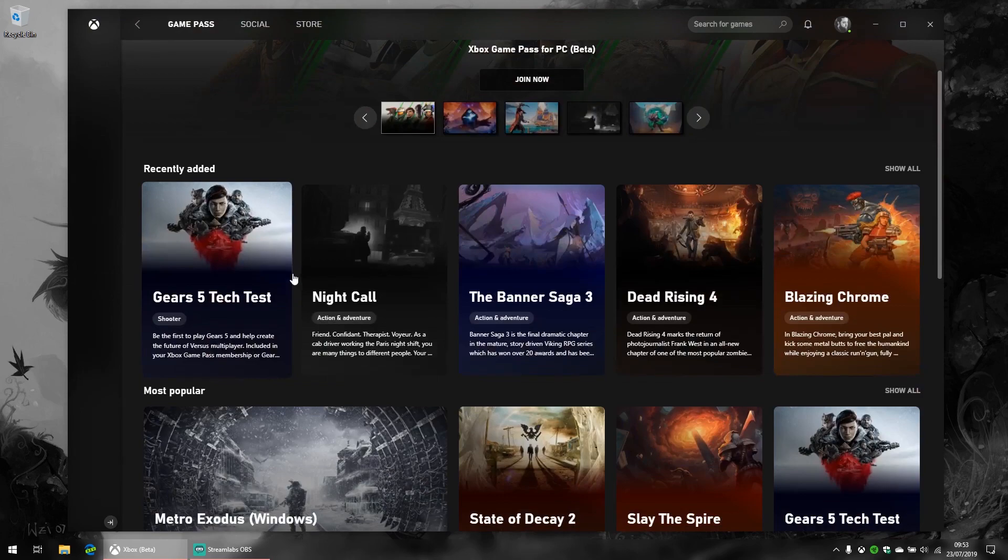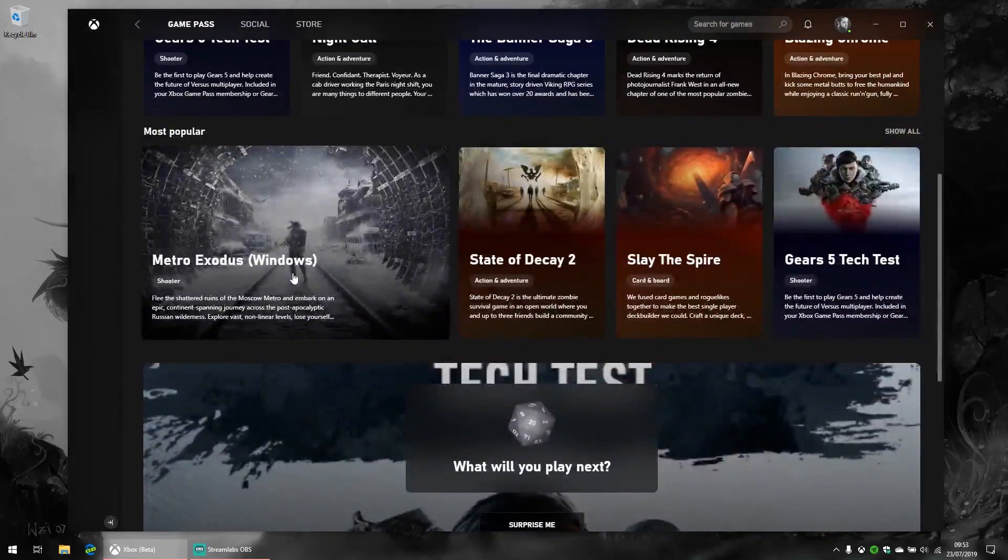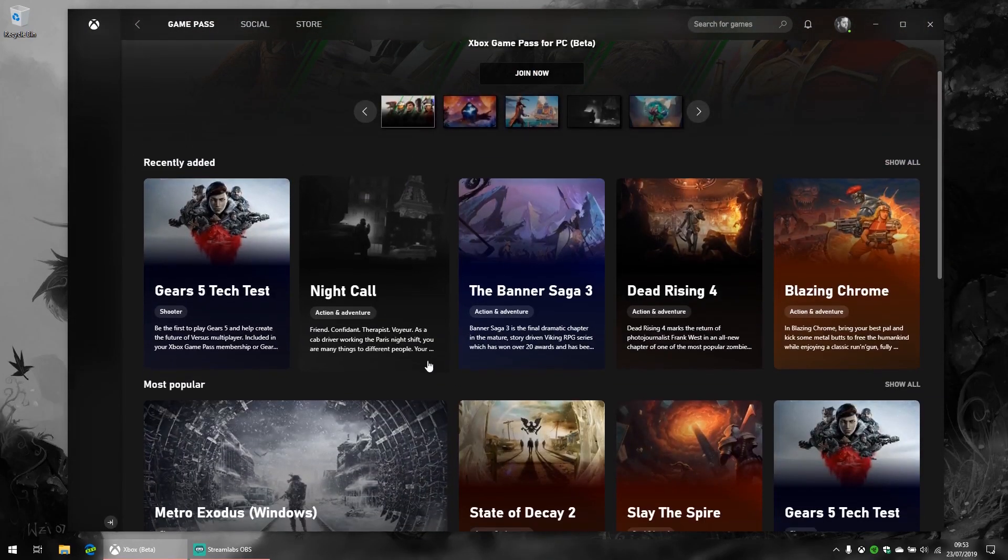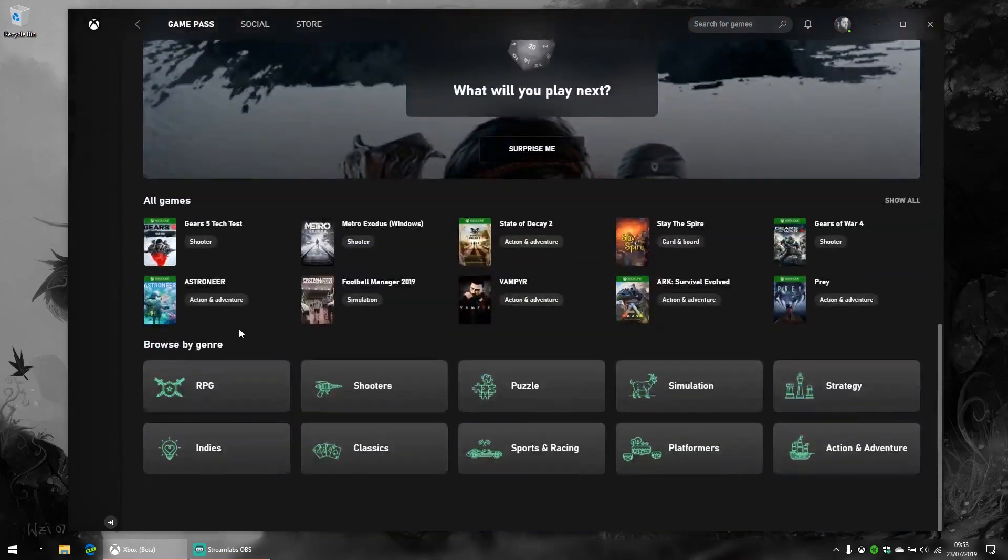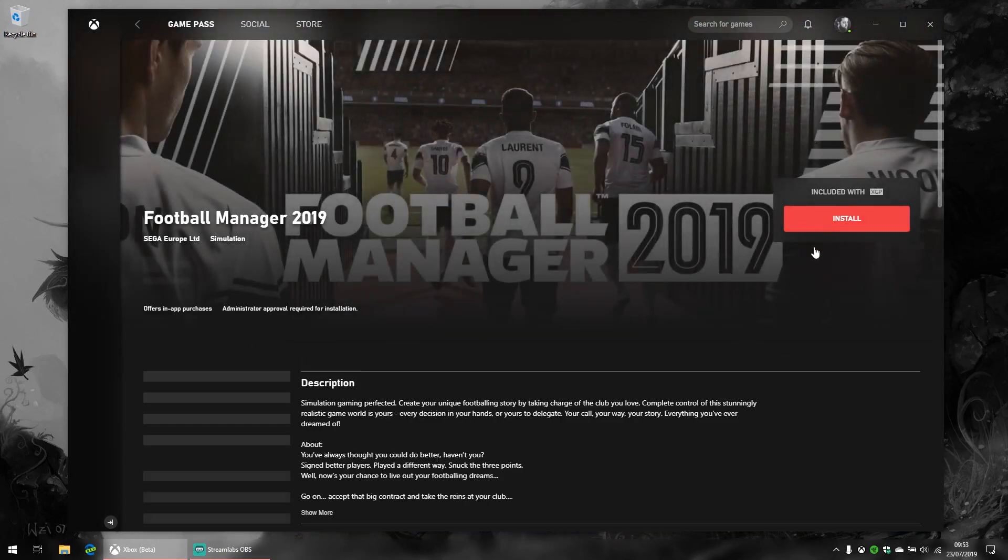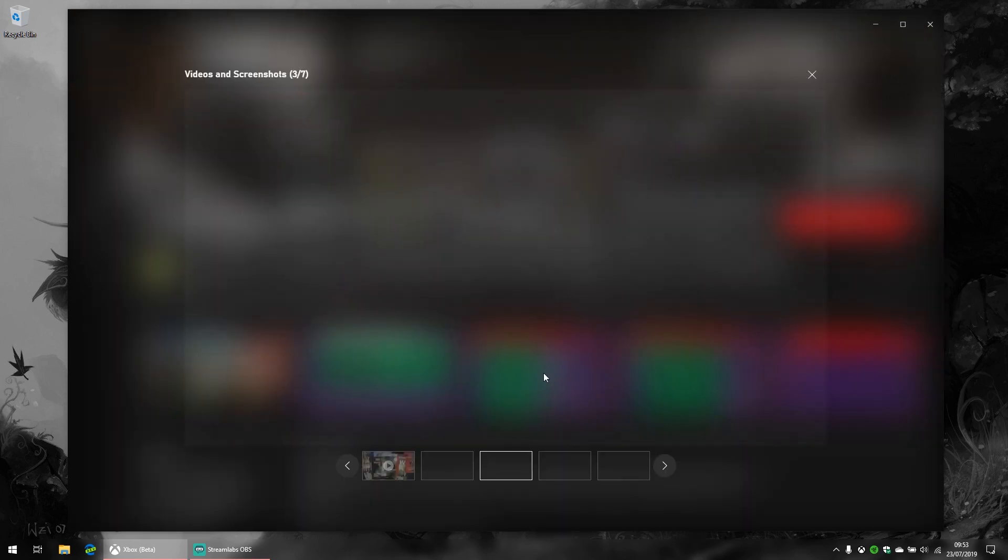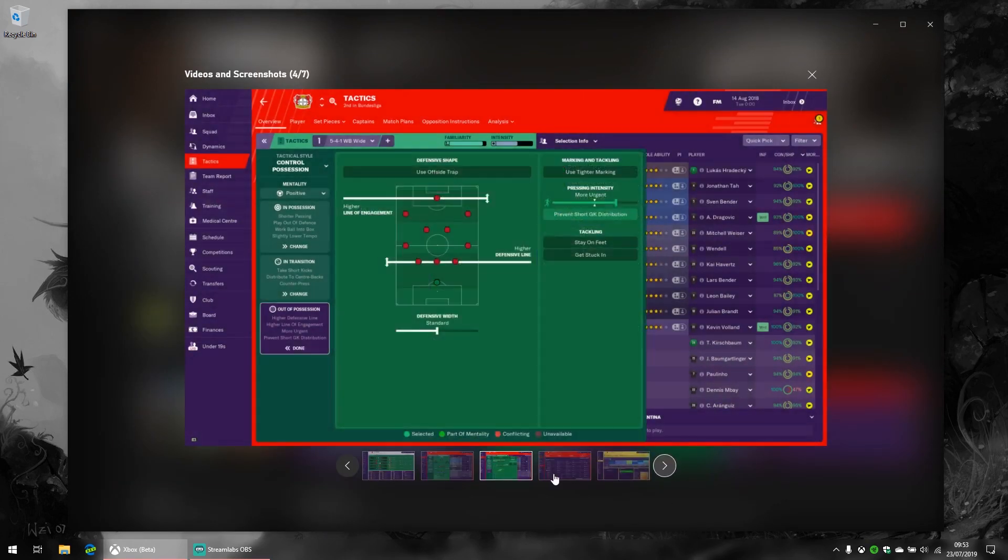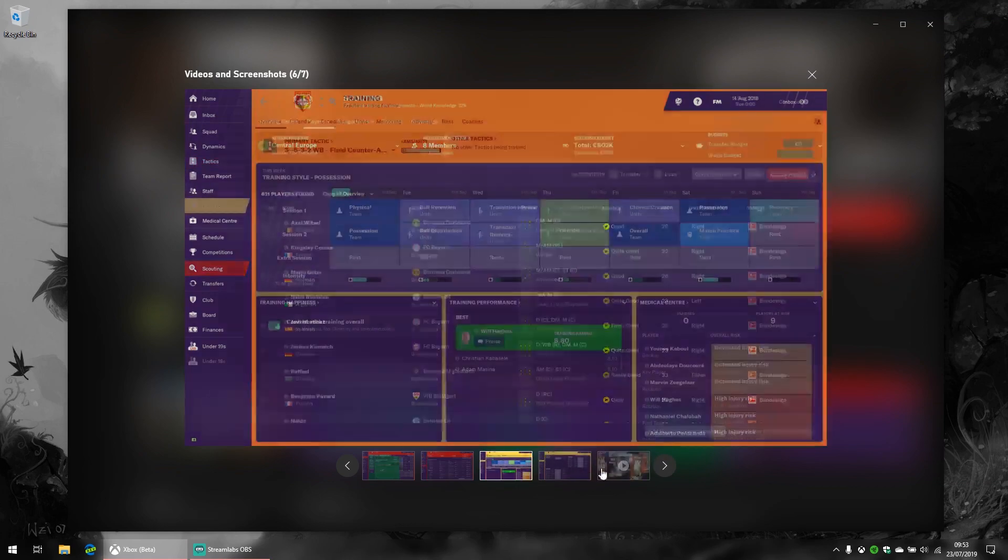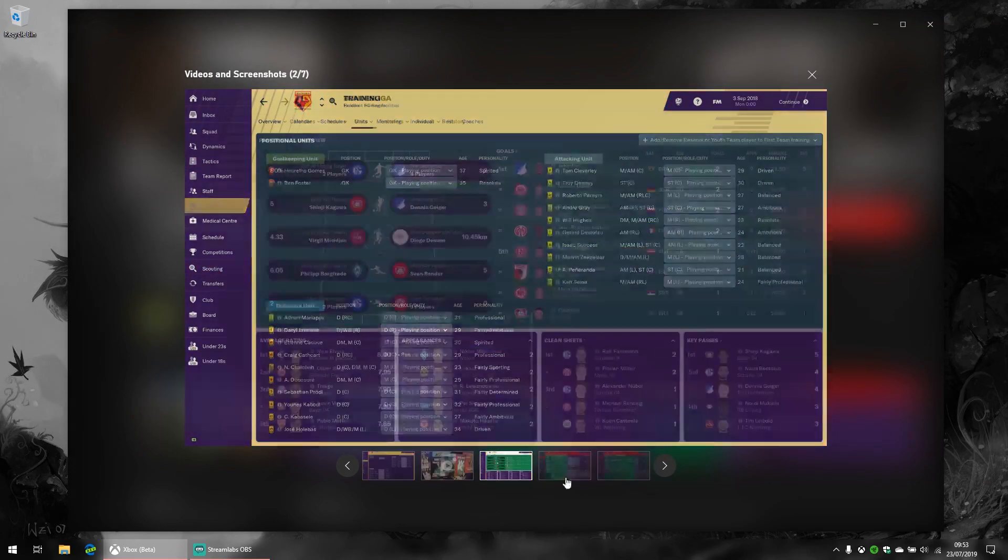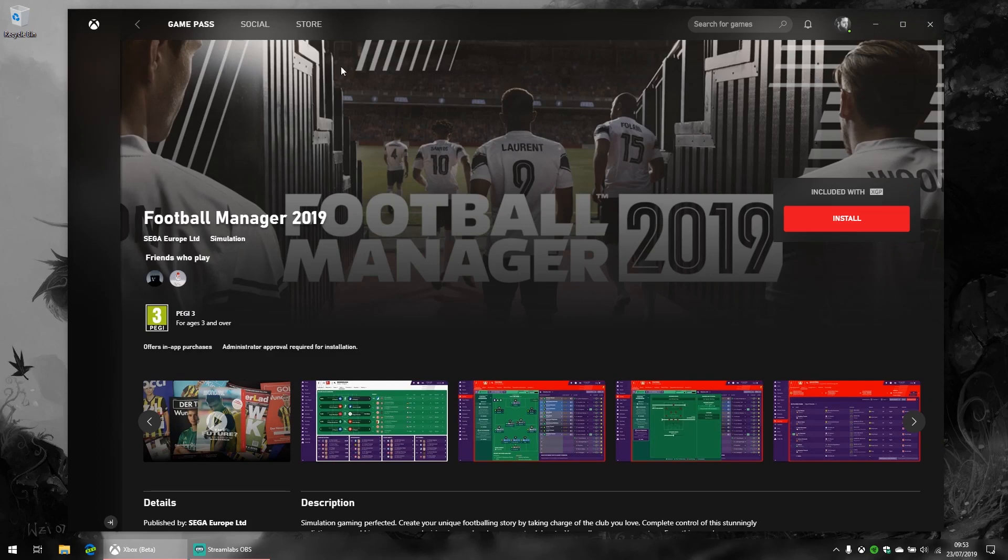Now a lot of the games here are UWP, but there are some classic Win32 games. Football Manager, for example, is a Win32 game through and through, although it does have Xbox Live integration, which is nice for achievements and that sort of thing. If you're into Football Manager, you can get some Xbox Live achievements on the side, which is a nice touch.